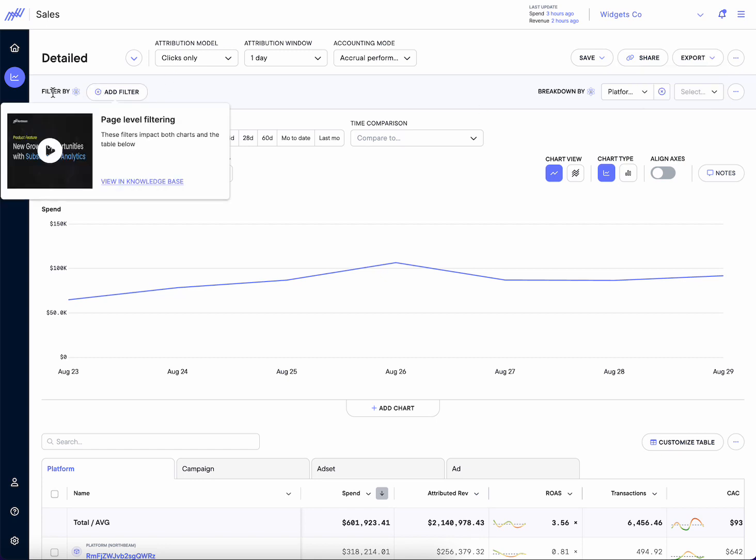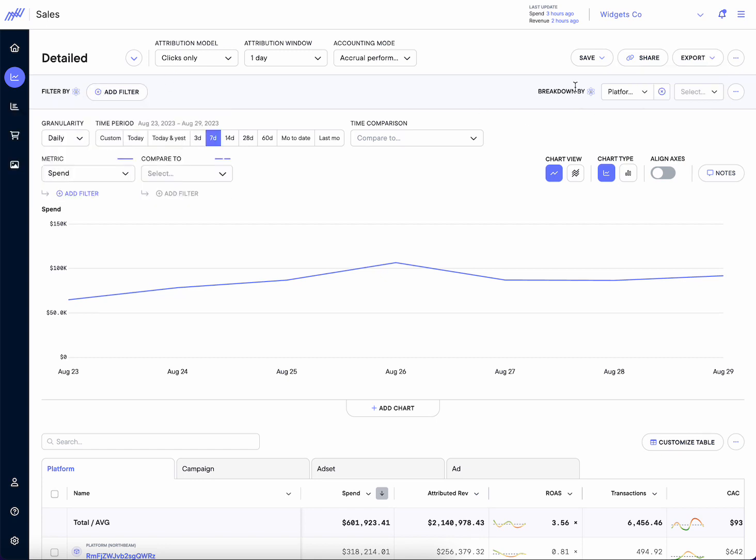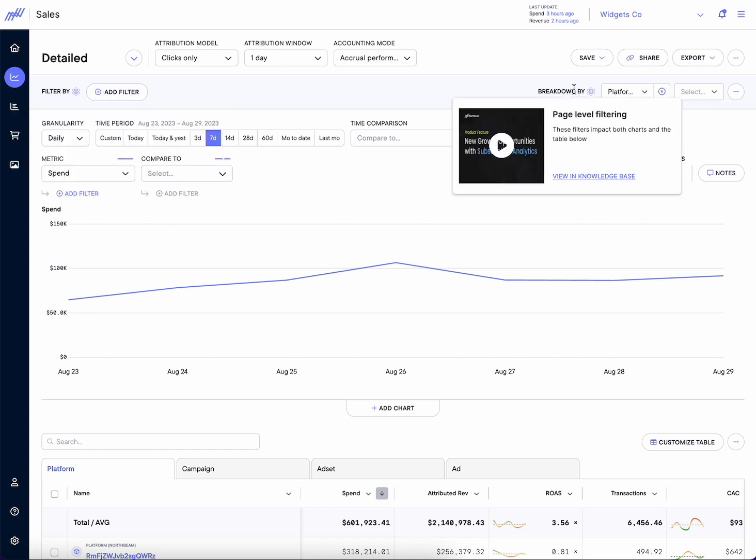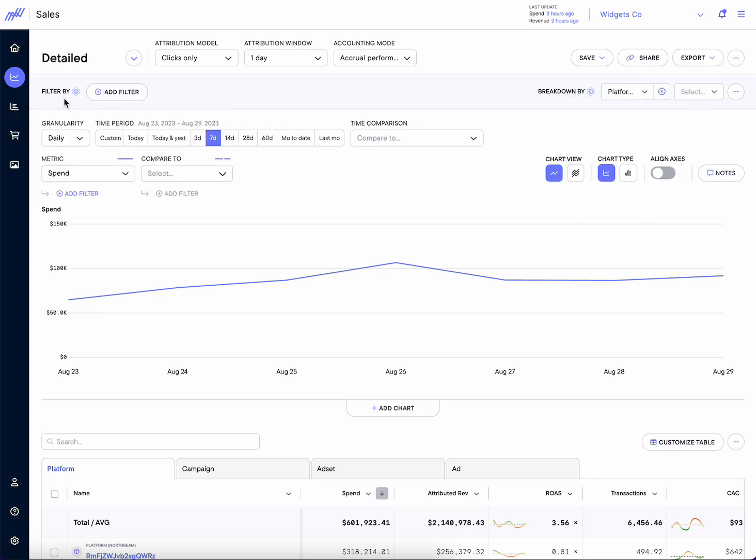What we'll find as a slight difference is we have this breakdown by as well as filter by. Before this was in one module. What we'll see now is if we want to view our data, let's say by platforms, we can select platforms just like this.